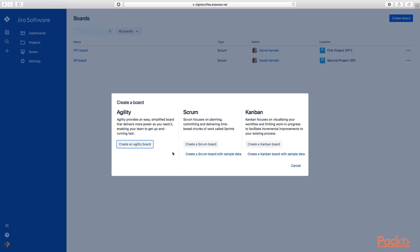Now we're going to get a prompt that gives us some options on what kind of board we'd like to create. First is the agility board, and that's not what we're looking for right now. That's a board that Jira will create for us that will let us view the contents of a project in a more streamlined way. We already have projects in place with boards.